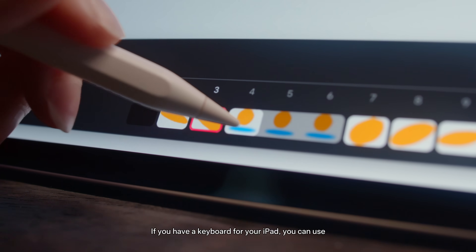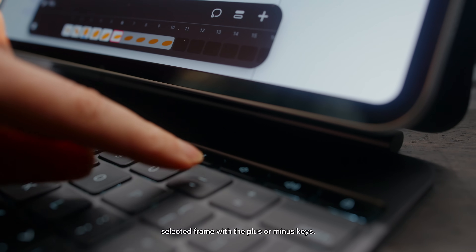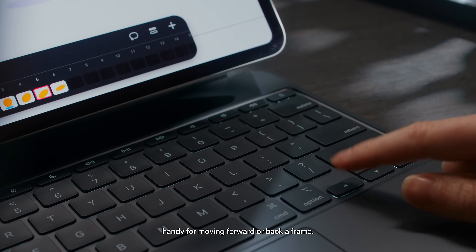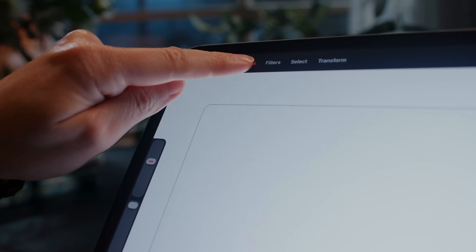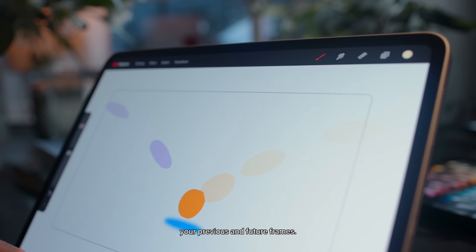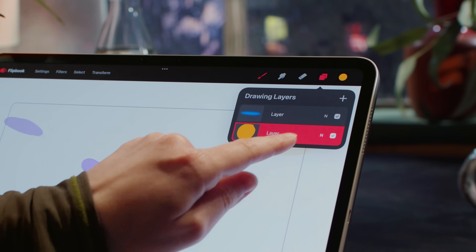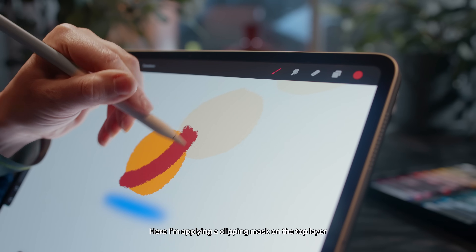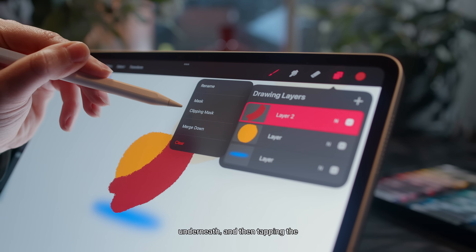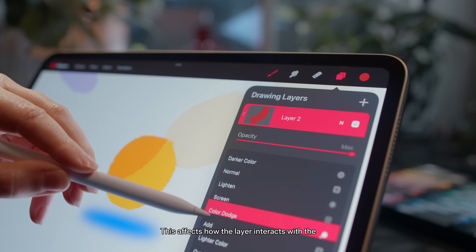If you have a keyboard for your iPad, you can use shortcuts which make quick work — here adjusting the length of our selected frame with the plus or minus keys. The left and right keys are also handy for moving forward or back a frame. Guide your drawn motion with onion skins to see your previous and future frames. With each frame, you can use multiple drawing layers. Here I'm applying a clipping mask on the top layer to bind my paint strokes to the shape underneath, then tapping the end to open the blending mode options, which affects how the layer interacts with the layers underneath.